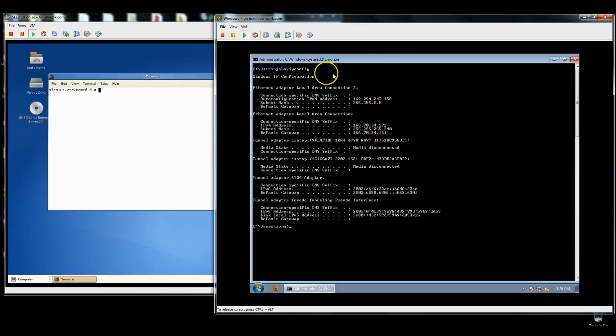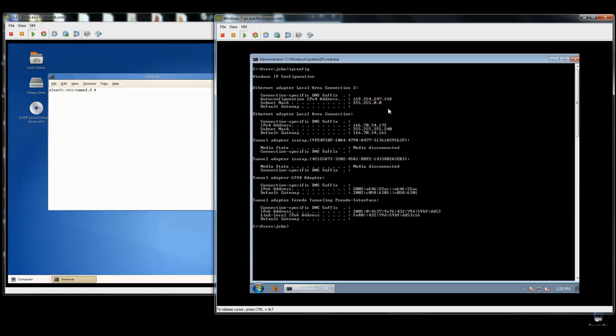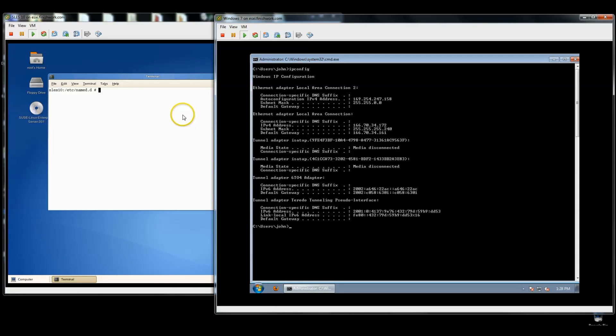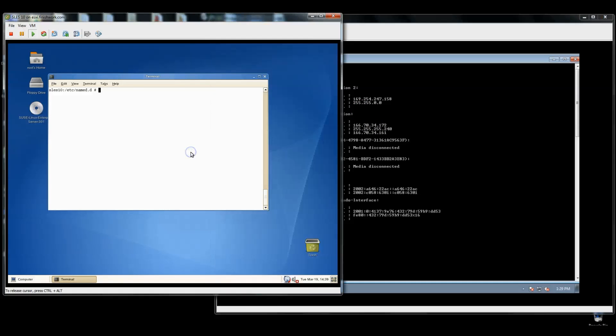As you can see from my Windows 7 box on the right, this first connection I have set up for Local Area Connection 2 is getting the Microsoft 169.254 address, which basically means it was unable to contact a DHCP server and grab an address. I do have a public interface configured on that one, but let's go ahead and configure DHCP on our SLES 10 box and get an address to show up here.